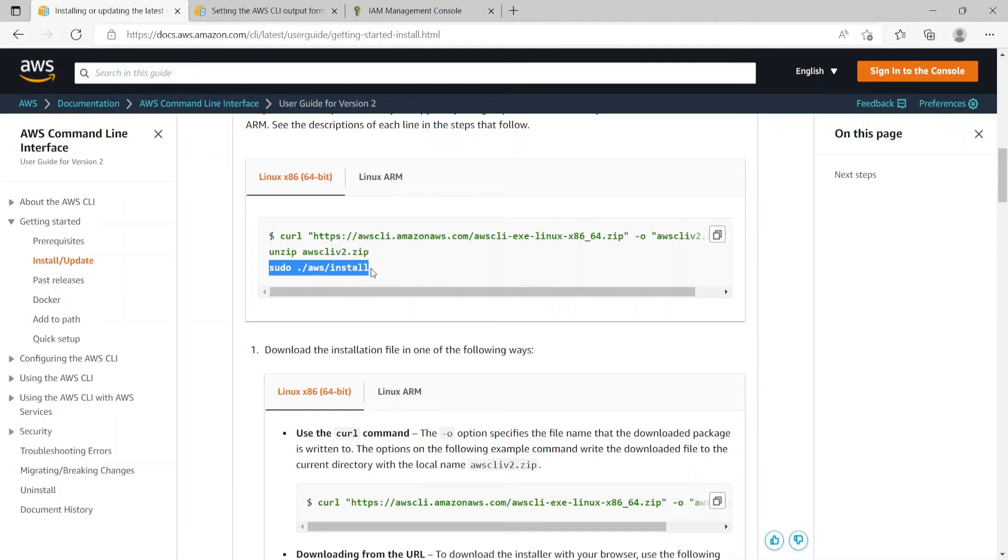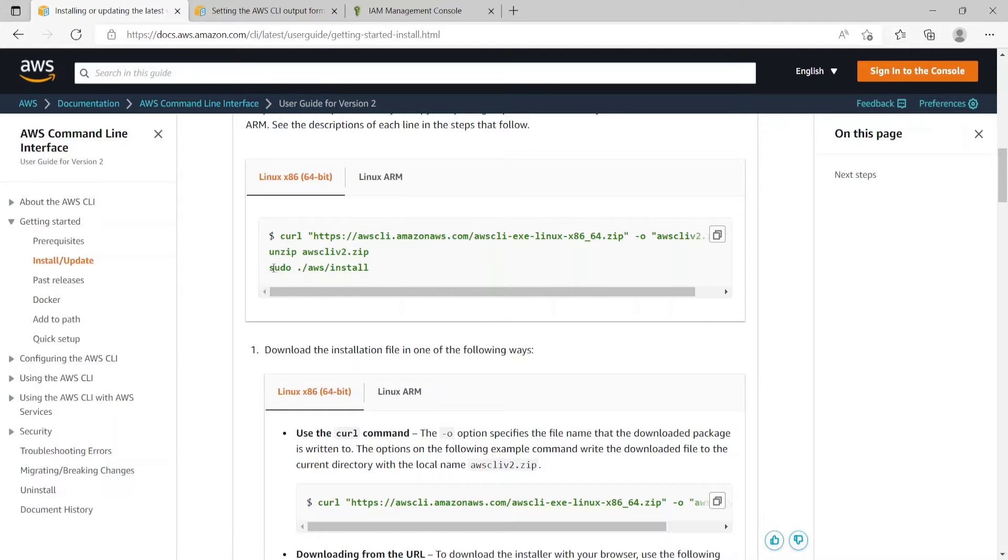Last step is to run the aws install command using the administrator privilege. That's why we are using sudo here.